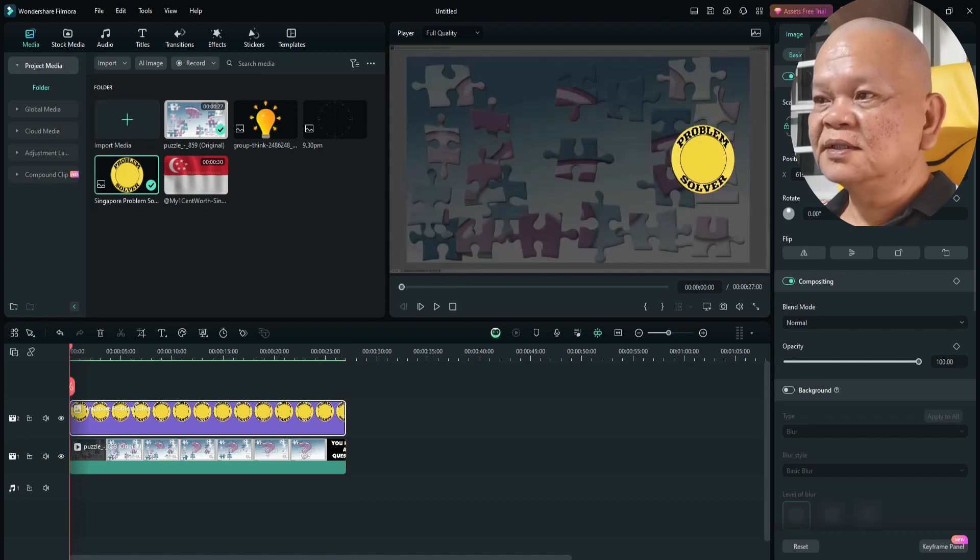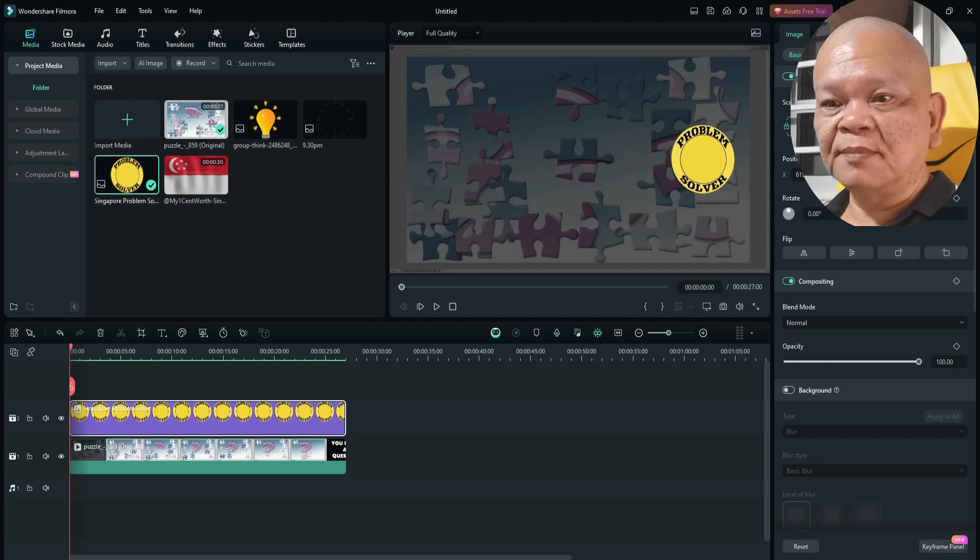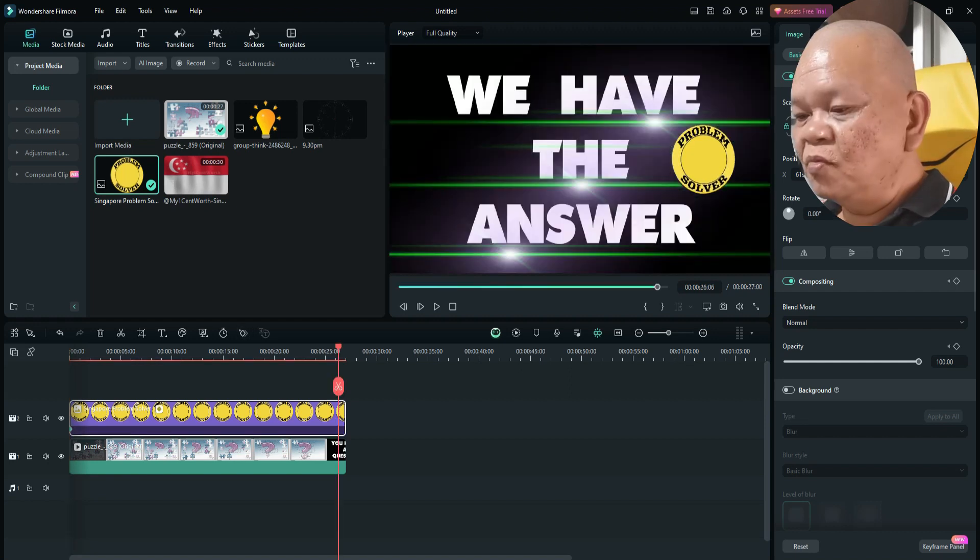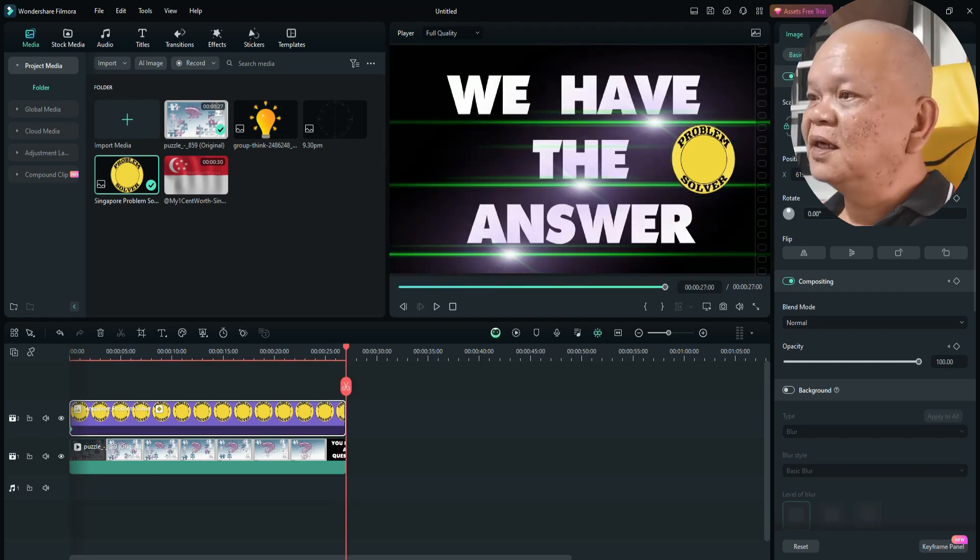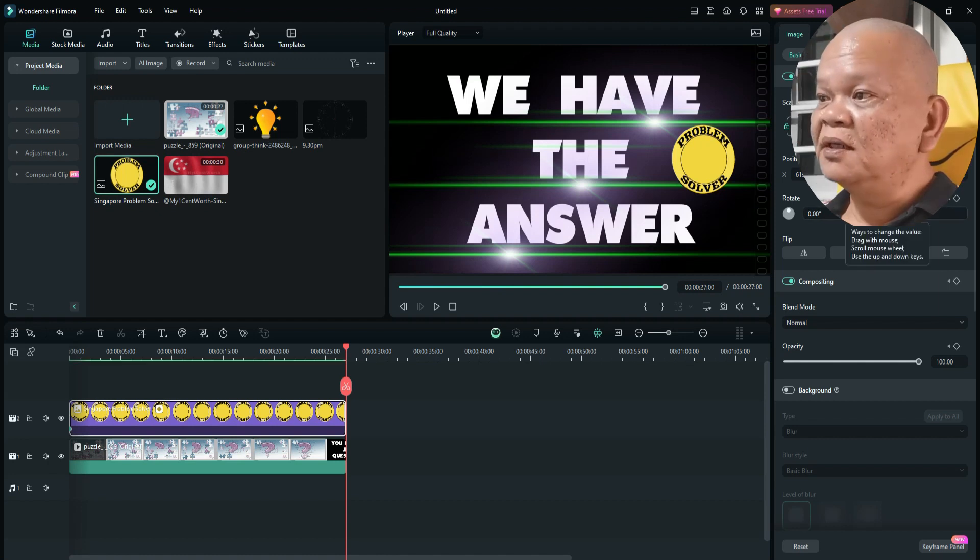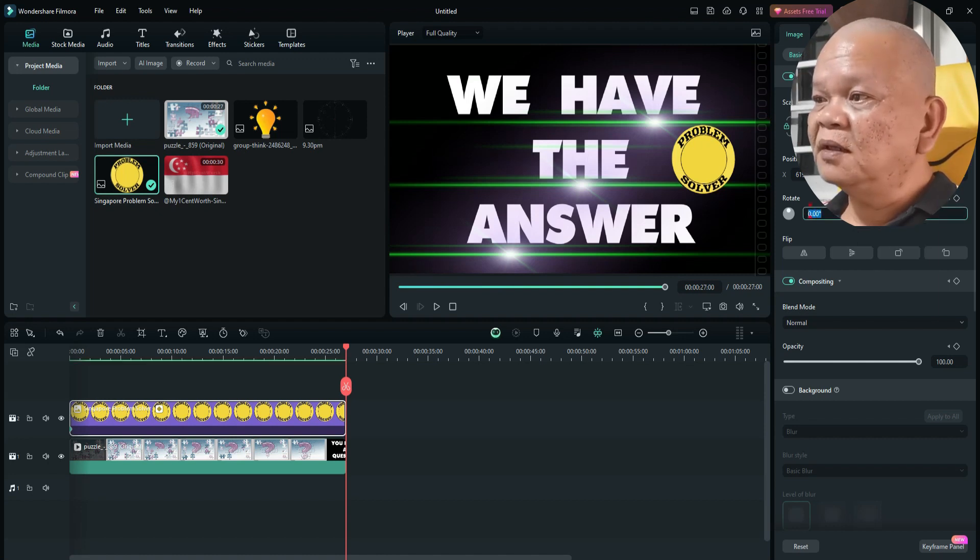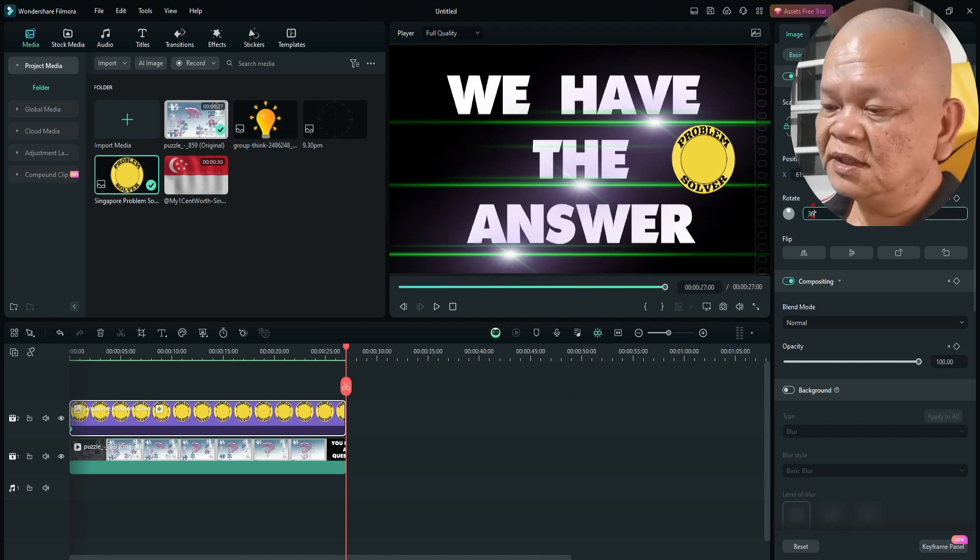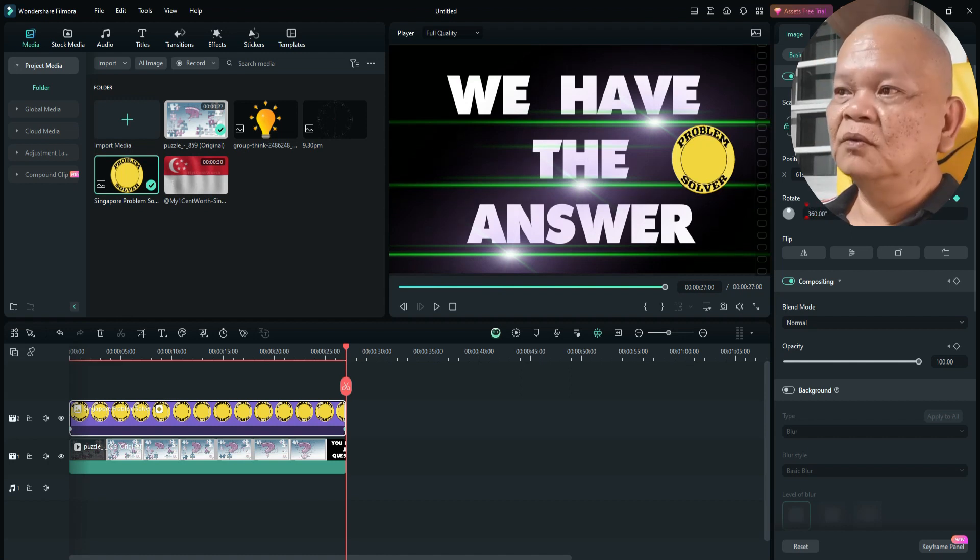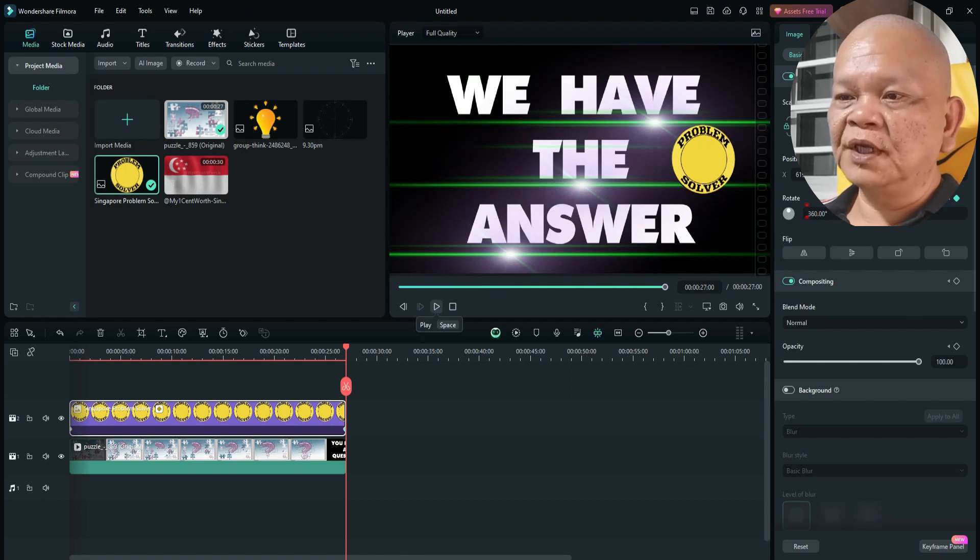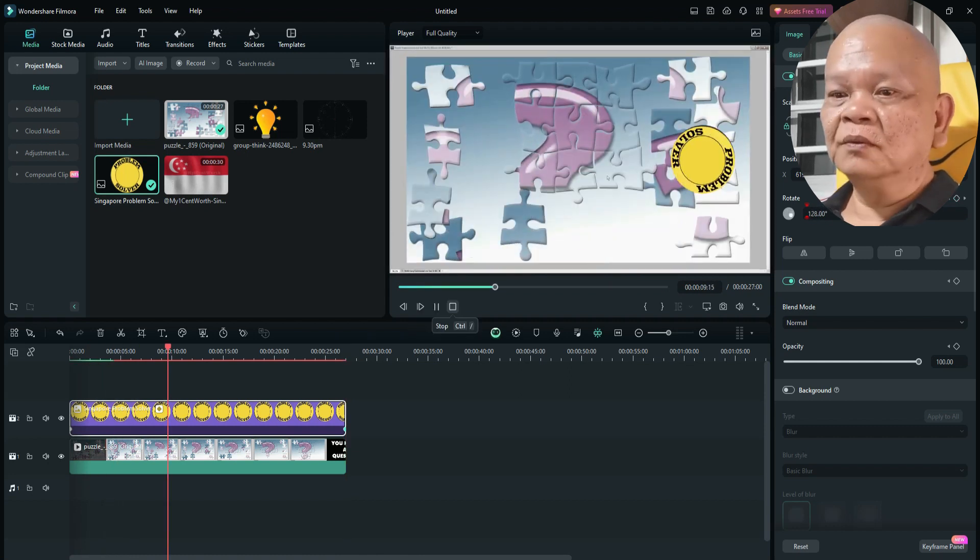I want to make this logo rotate. So what I have to do is to click on this timeline. Click on the keyframe, then move the playhead to the end. Then come to the right side keyframe panel. Over here at the keyframe panel, I'll just double click to highlight the number. And I will key in 360. Hit on enter. And now you see the logo rotate. It looks good to me.